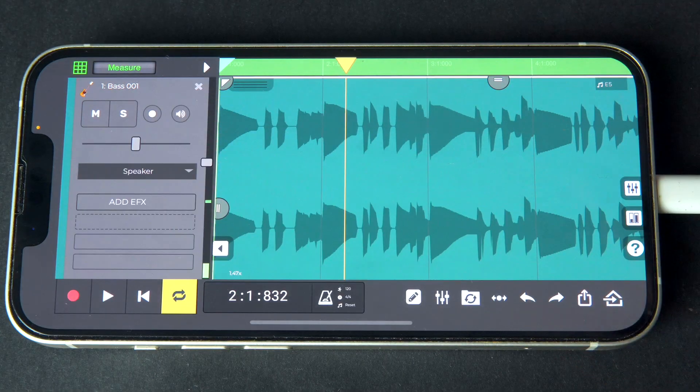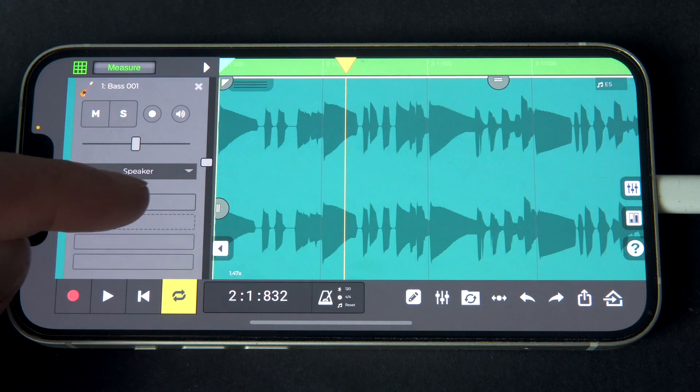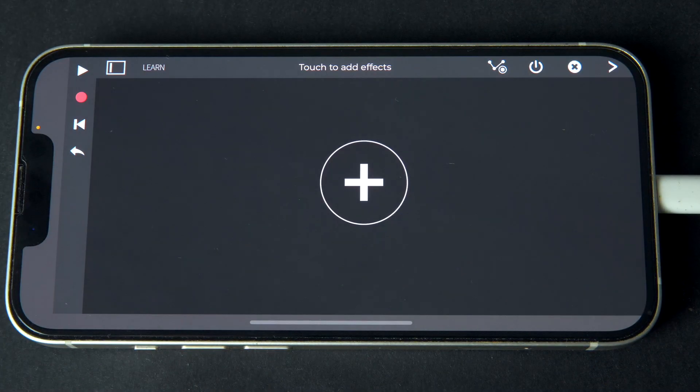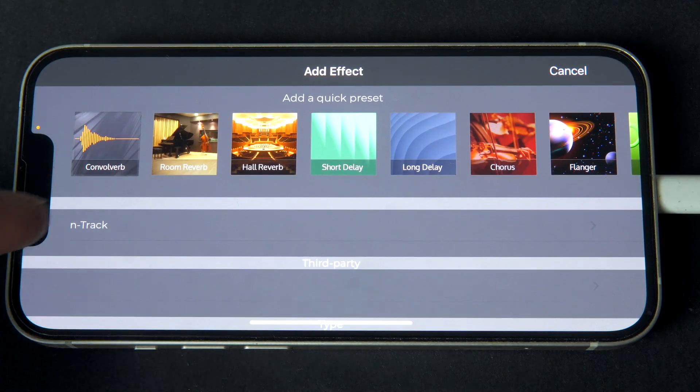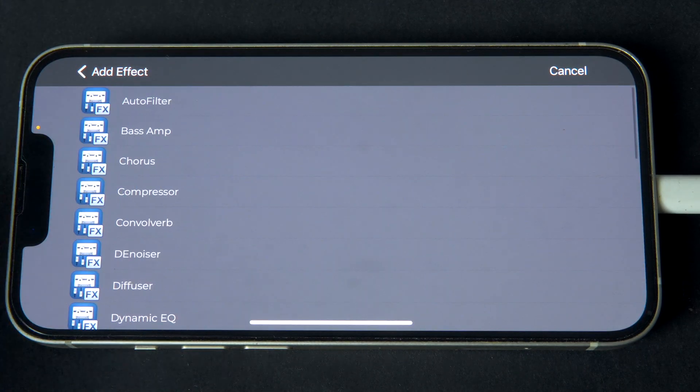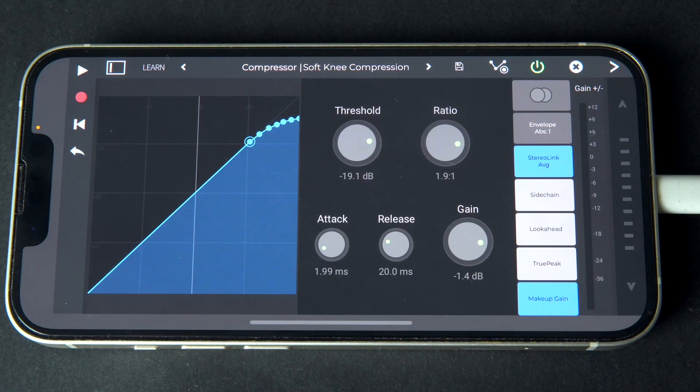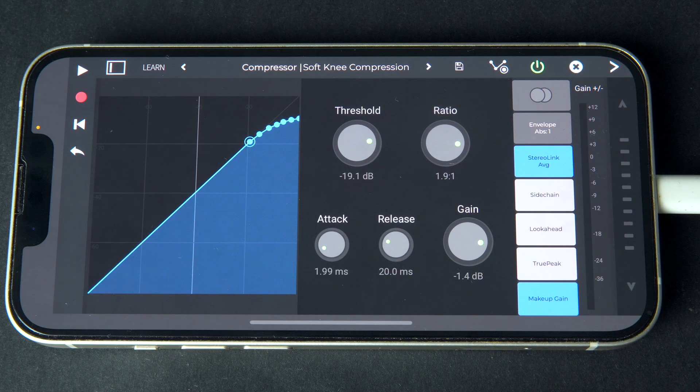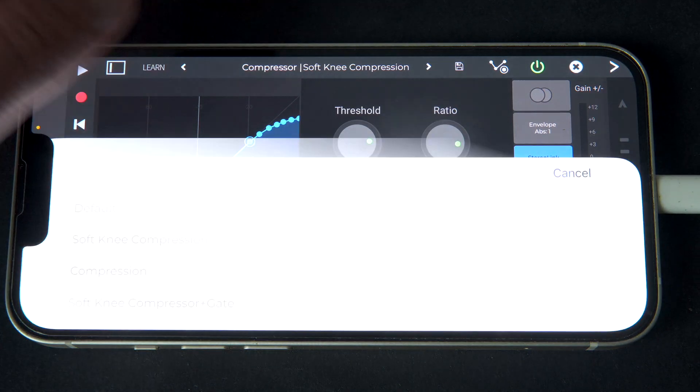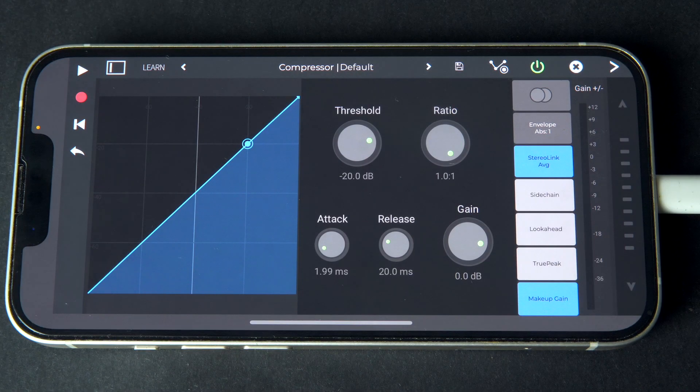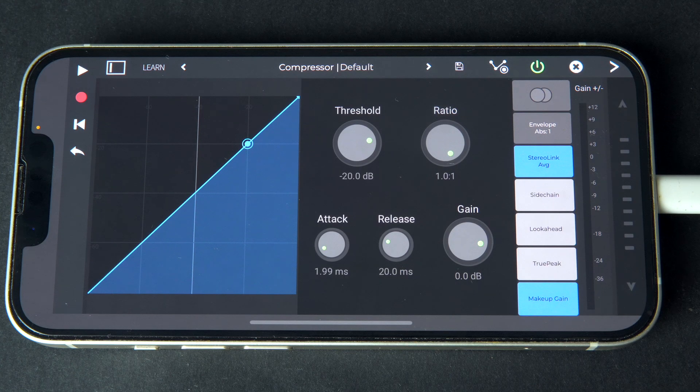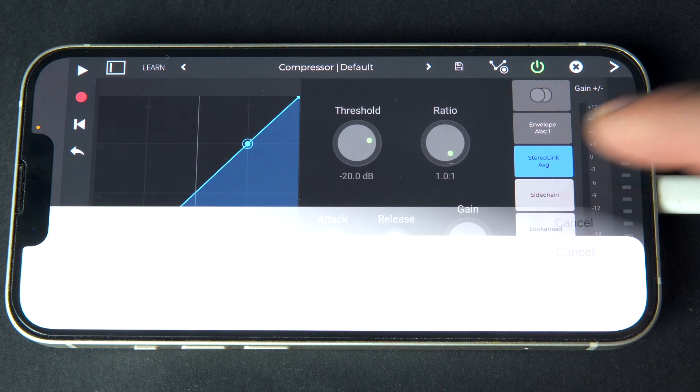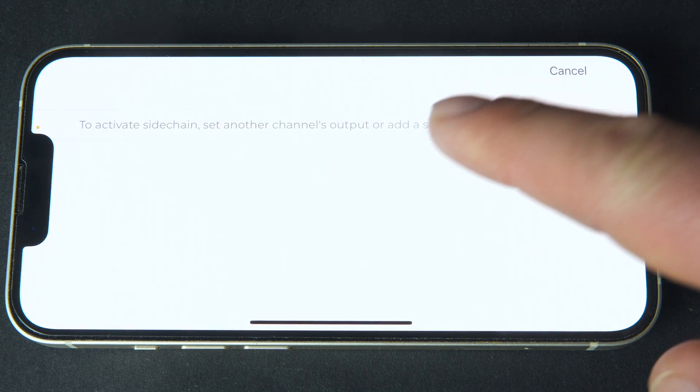On the track we want to alter, which for us will be the baseline, add the side-chain capable N-Track compressor and change the preset to default. If we press the side-chain button, we can see that to activate it, we need an input.